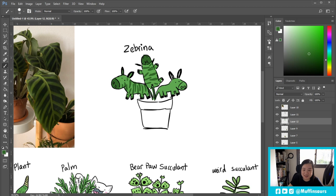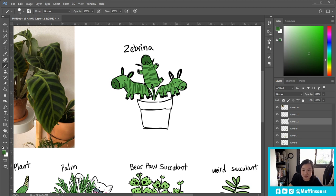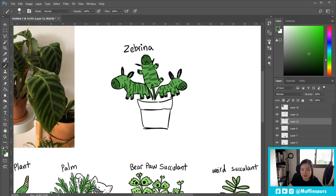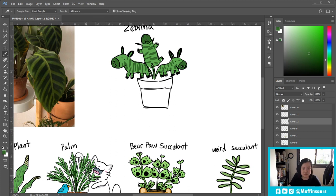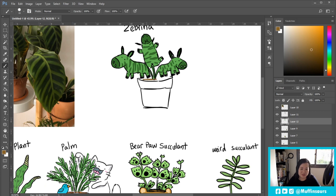I realized that my husband only likes plants that has animal names to it, like he likes the rattlesnake, he likes the bear paw. I'm not sure whether he likes the zabrina because I'm not sure whether he knows it's called zabrina. But he also liked another plant called the crocodile plant but it's unfortunately dead because I gave it too much water maybe.